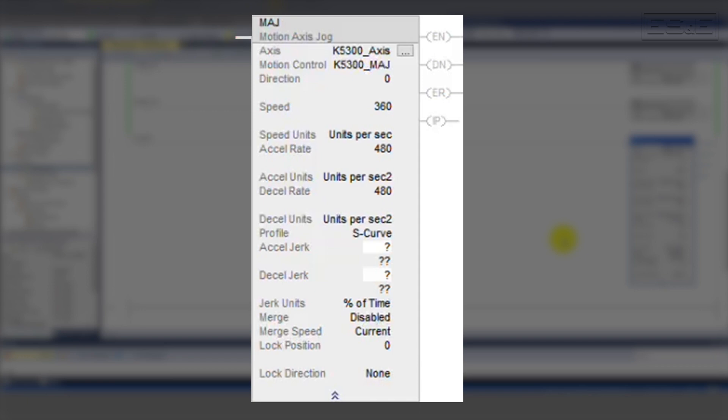For the profile field, select S-curve from the dropdown. This will activate the rest of the jerk fields for this instruction. If profile is set to trapezoidal, then the remaining jerk fields will be ignored. Now we can select the jerk rate we used in the profile calculations — enter 50 for 50% of time. As with D-Cell rate, the D-Cell jerk is unimportant for this particular move, so we can just match the XL jerk.